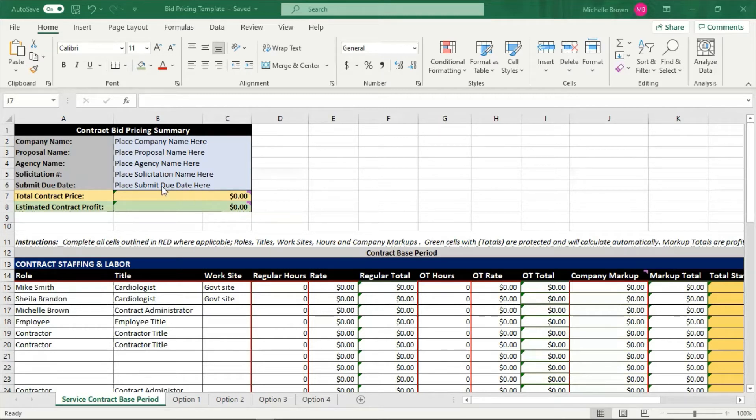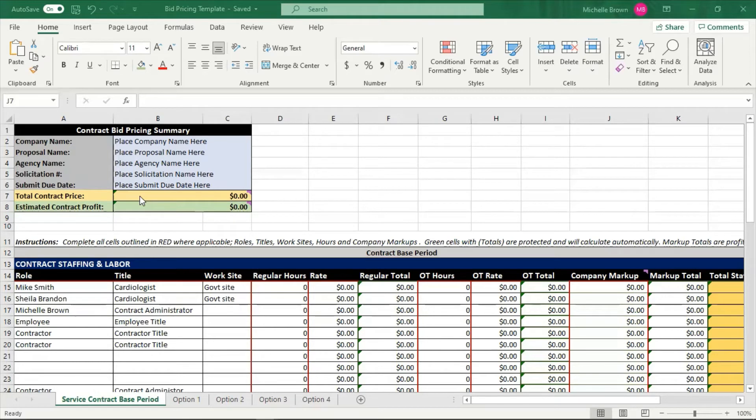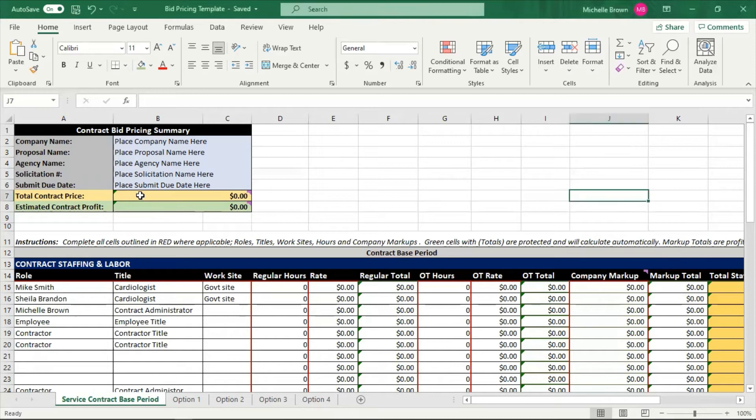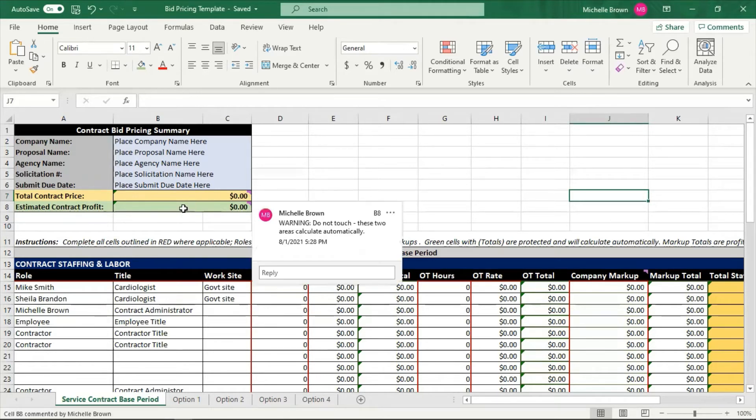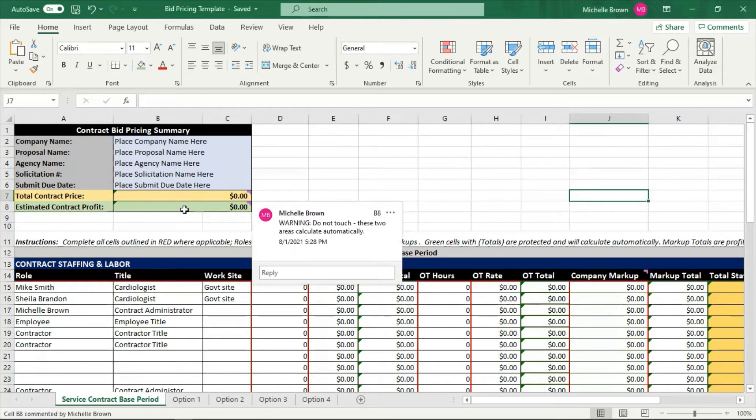So the next two columns: total price or total contract price. Now that is pre-calculated based on the information you put in the spreadsheet below, and I will walk through each of those sections with you. So total contract pricing, you don't touch that. You see there's a warning sign here. It's going to calculate on its own.